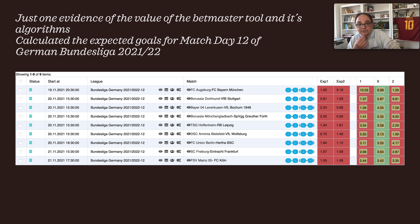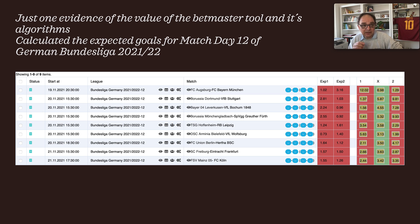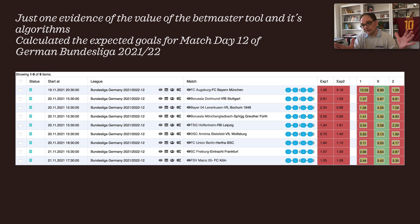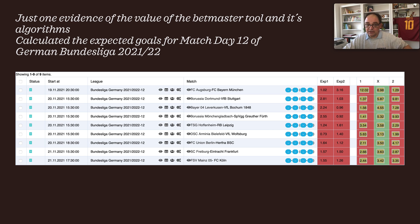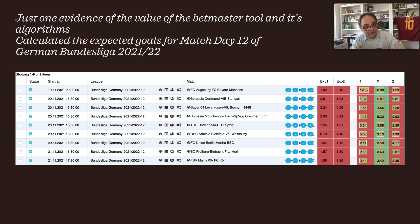Here I'm giving you just one piece of evidence of the value of the Batmaster tool, which you can access via the link in the description. Its algorithms calculated the expected goals for match day 12 of the German Bundesliga — you're just one click away from getting these stats on your screen via web app. For example: 1.02 versus 3.16 for Bayern Munich — they are much better. The algorithms are hidden but mathematically approved.